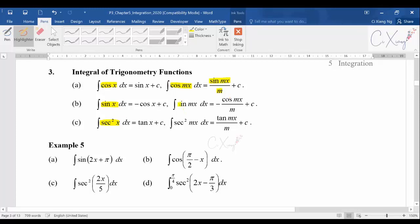The same thing happens for sine: integrate sine(mx), you get negative cos(mx). Then differentiate the angle to get m, so you divide by m. And for secant squared: when you integrate sec²(mx), you get tangent(mx). Differentiate the mx to get m, therefore you divide by m.